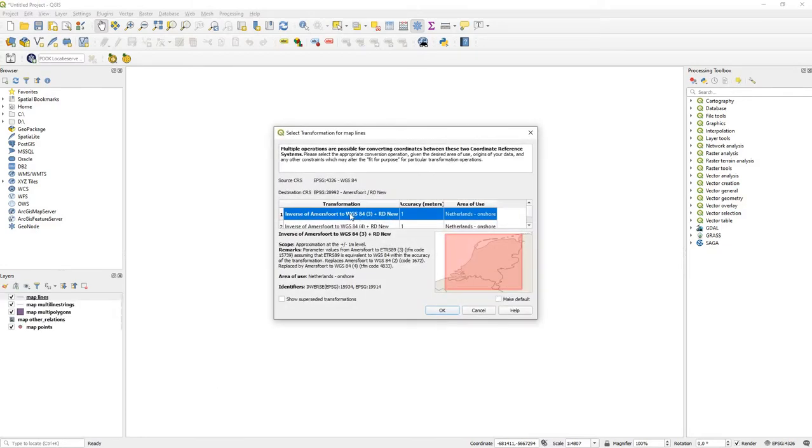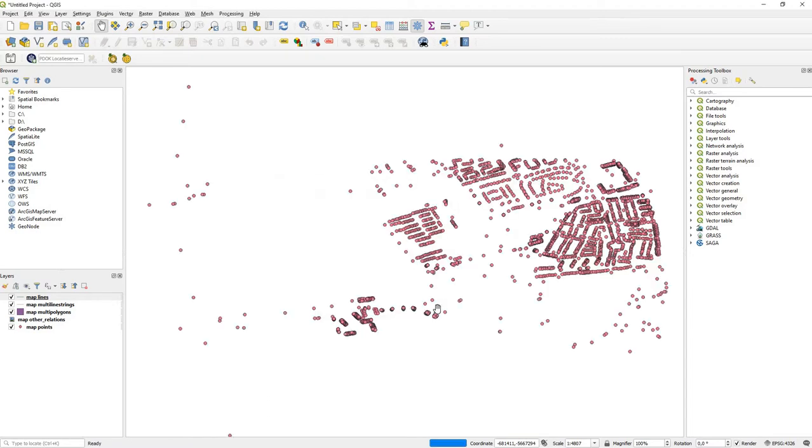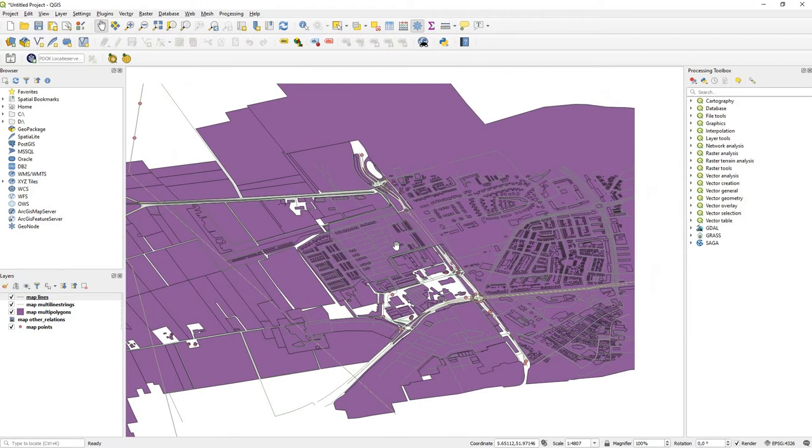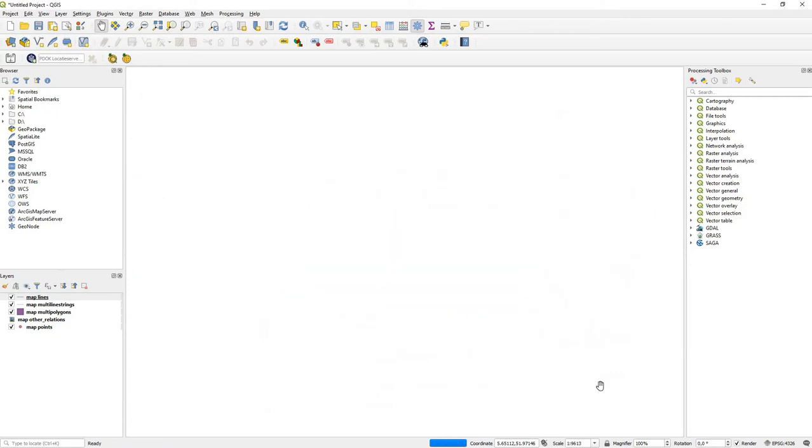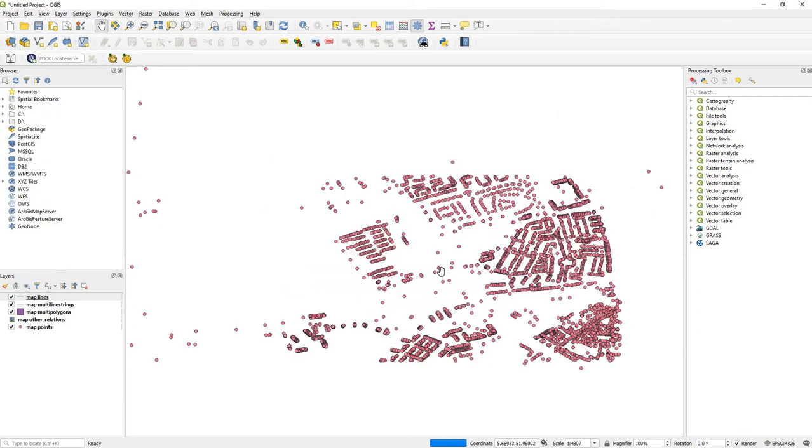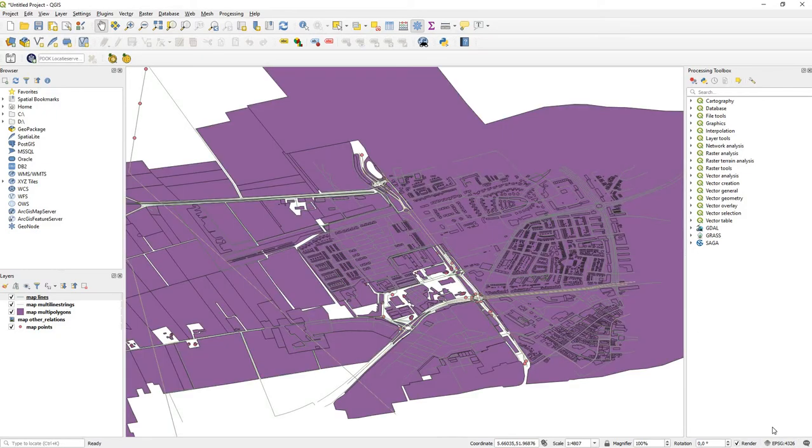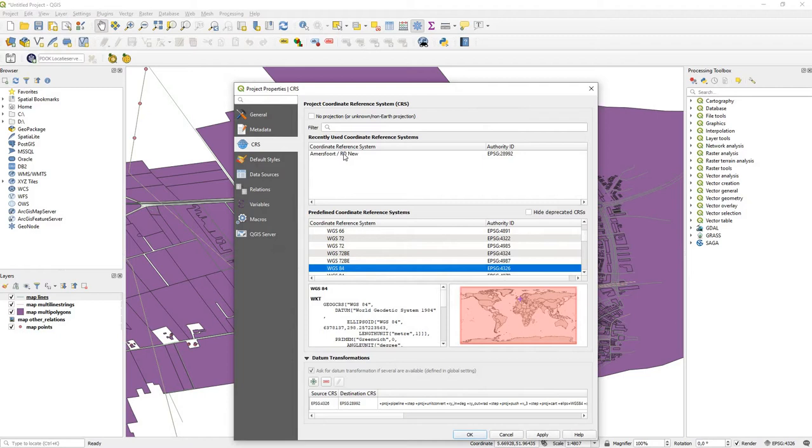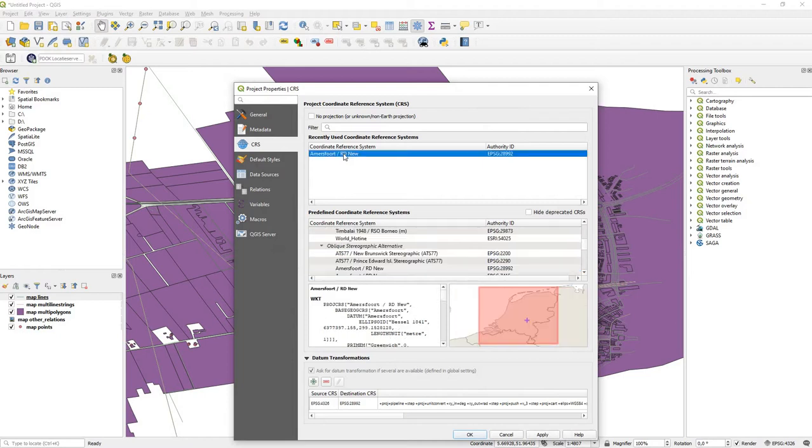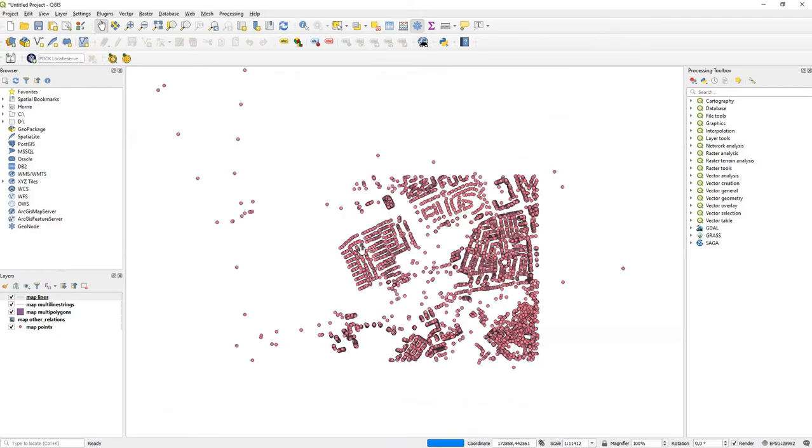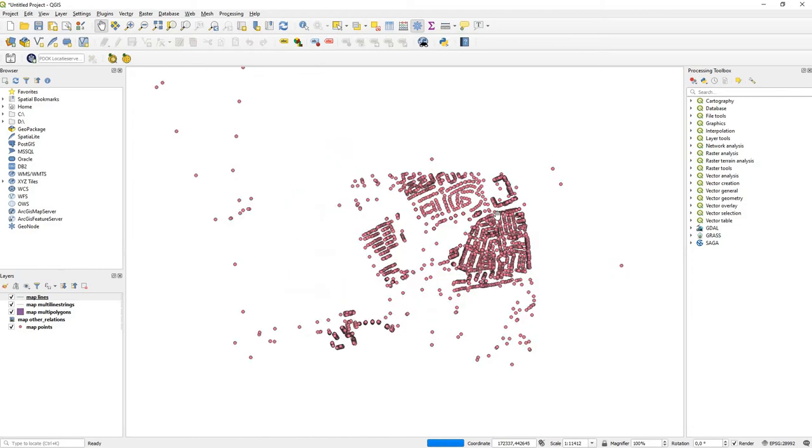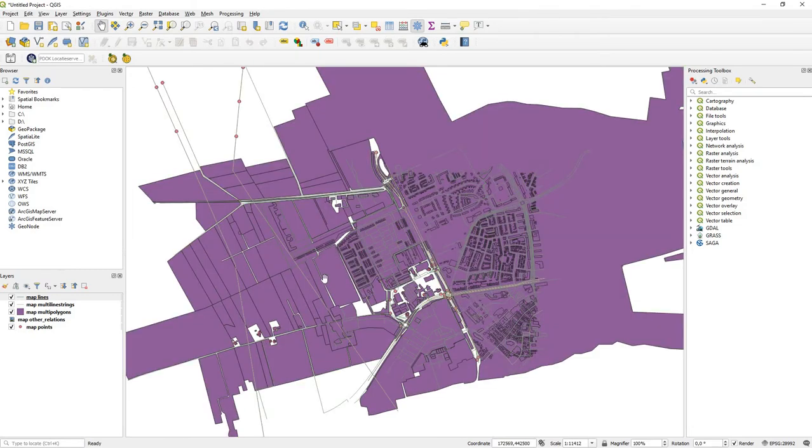It asks us for our CRS, you just click OK. It's heavily distorted because it changed it back, so we are going to put it on RD Amersfoort again and now it's correct.